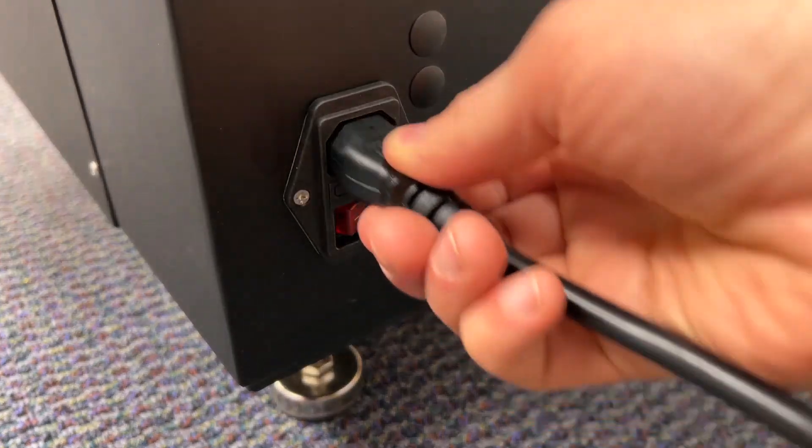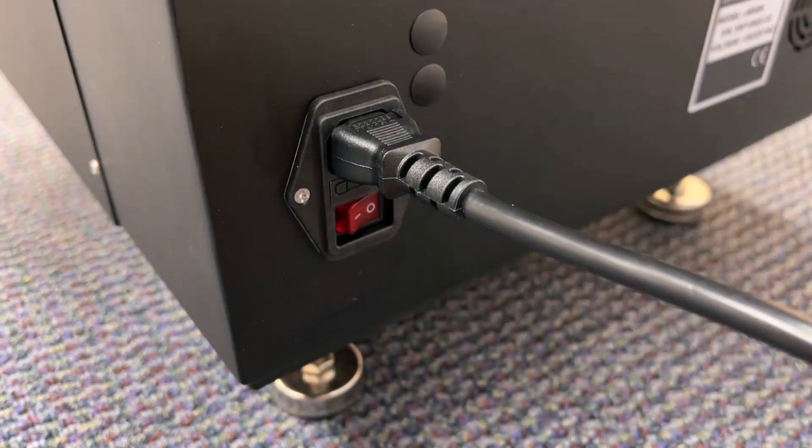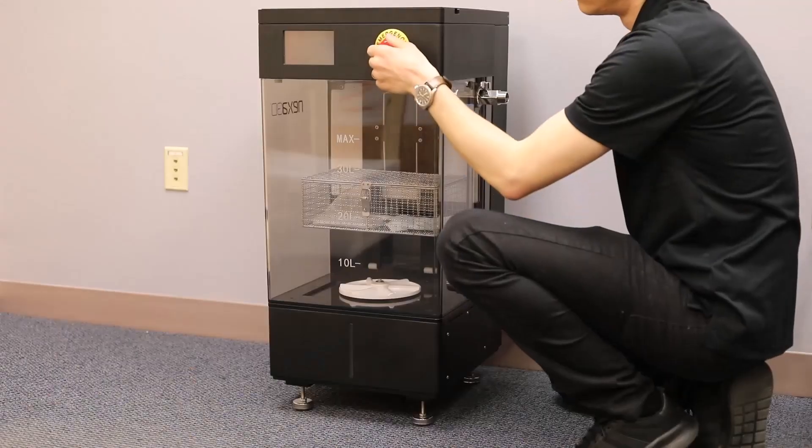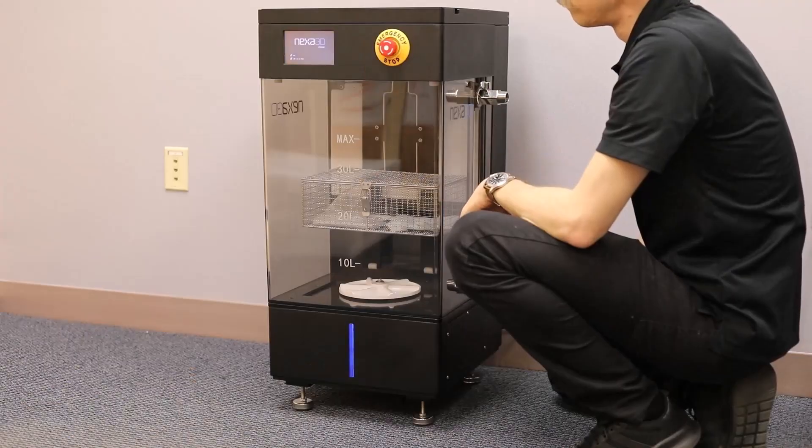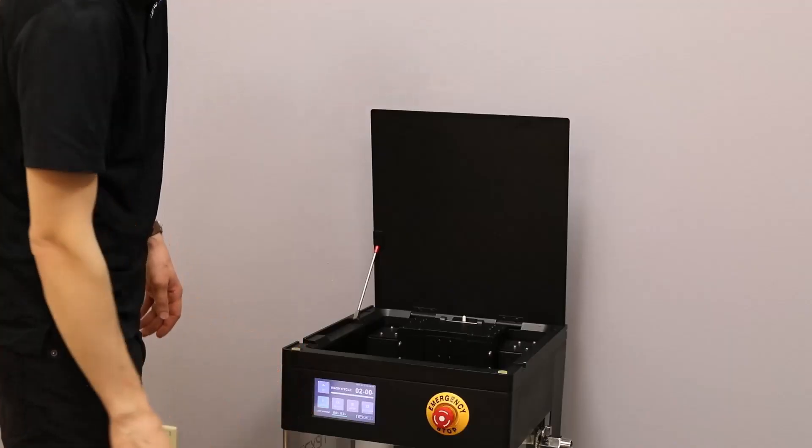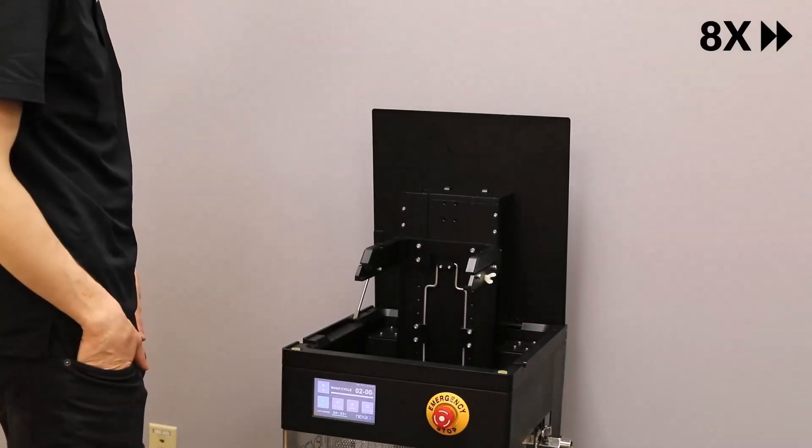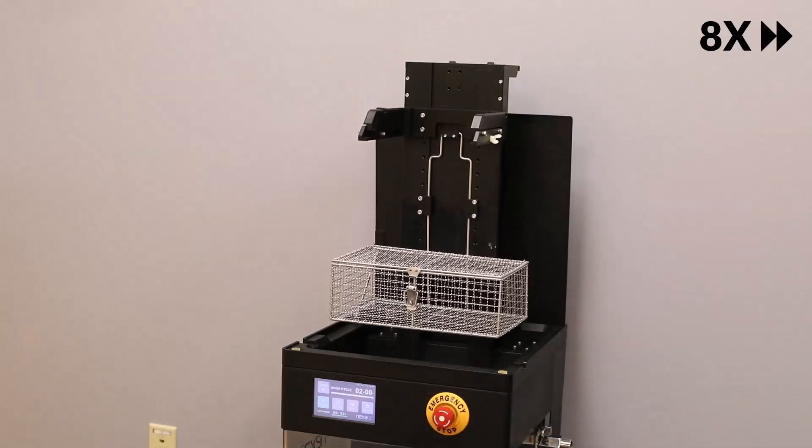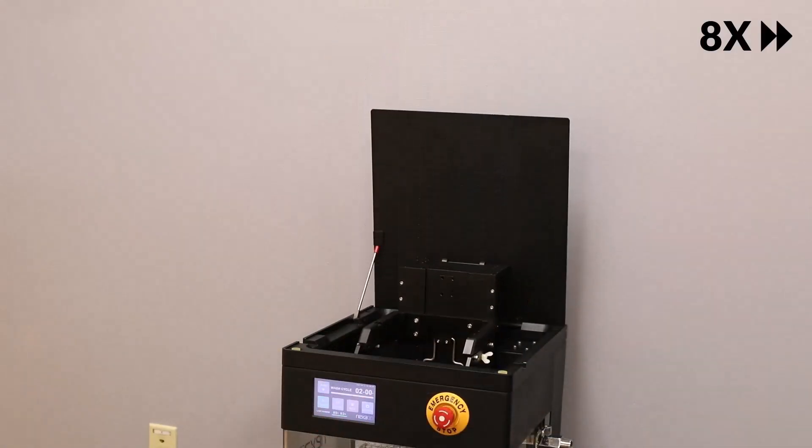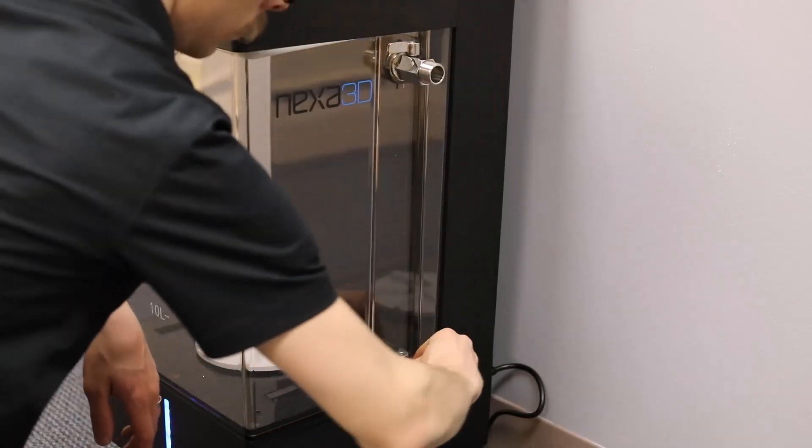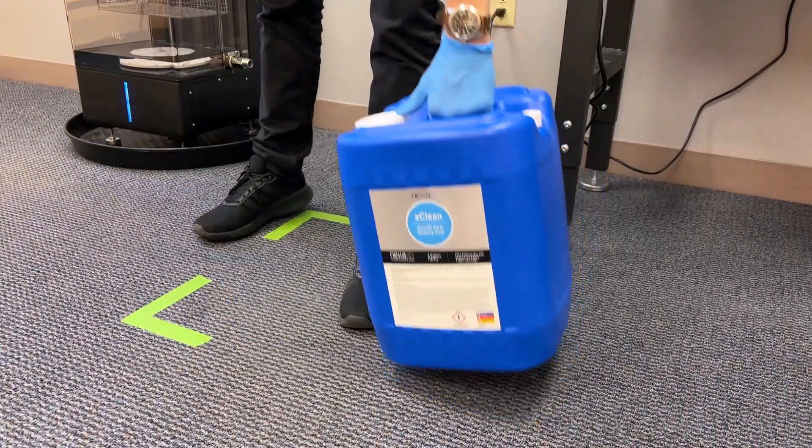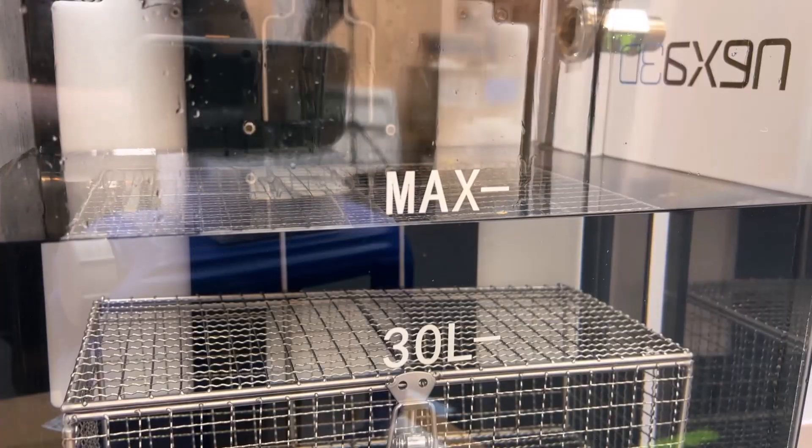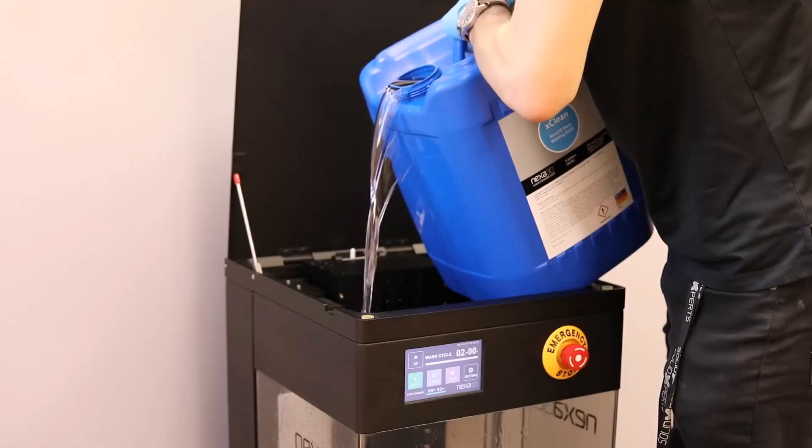Turn on the X-Wash by installing the correct power cable, pressing the power switch, and releasing the emergency stop. Press the up and down buttons to cycle the Z-axis. With the valves closed, Z-axis lowered, and the proper PPE, load 10 gallons of X-Wash into the X-Wash. You can use the included siphon pump or pour directly into the reservoir.